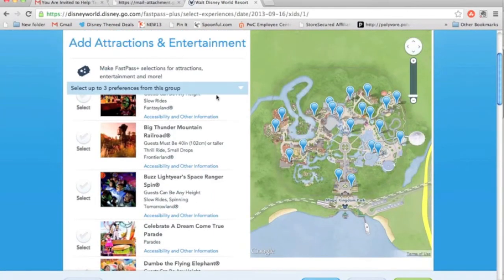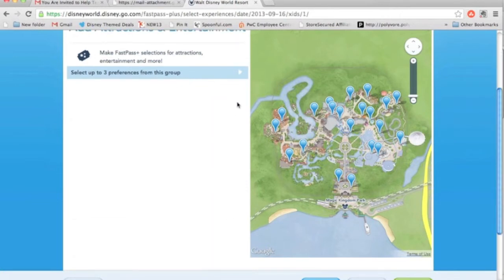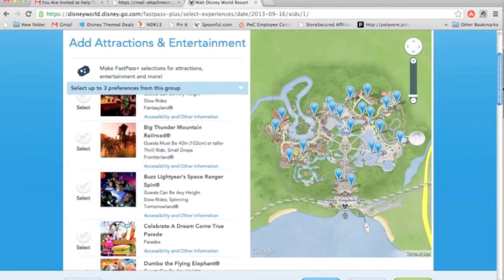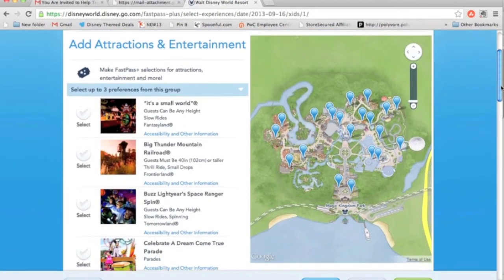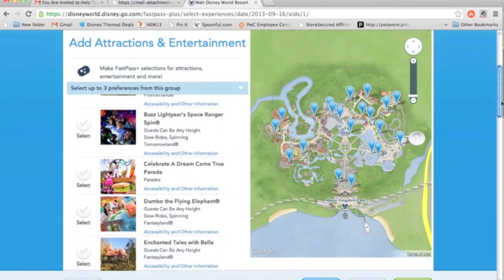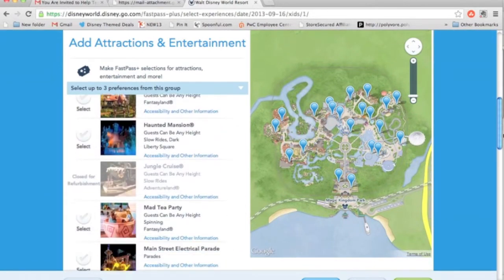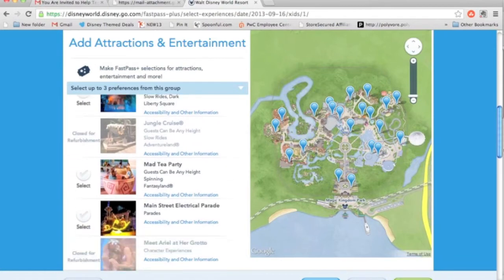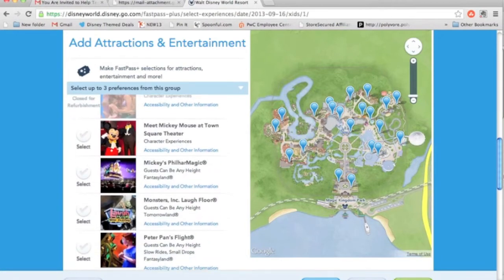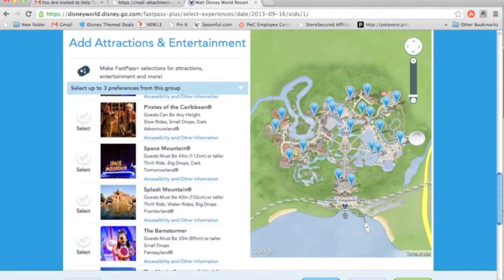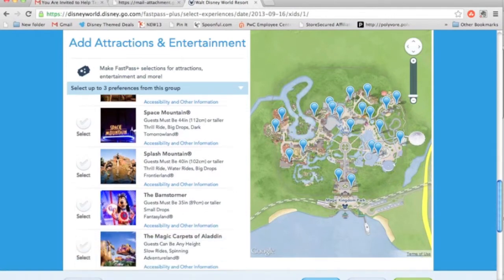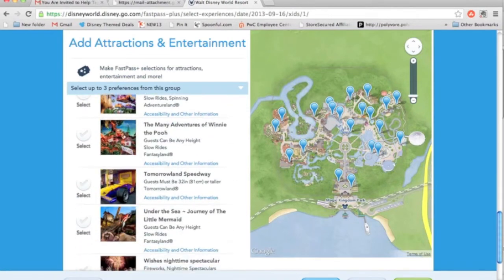You'll see it says Add Attractions and Entertainment — select up to three preferences from this group. Those include It's a Small World, Thunder Mountain, Space Ranger Spin, Celebrity Dream Come True Parade, and quite a few other options. That's why we still want you to consult with your agent to make sure you're picking the best rides and attractions for your family.